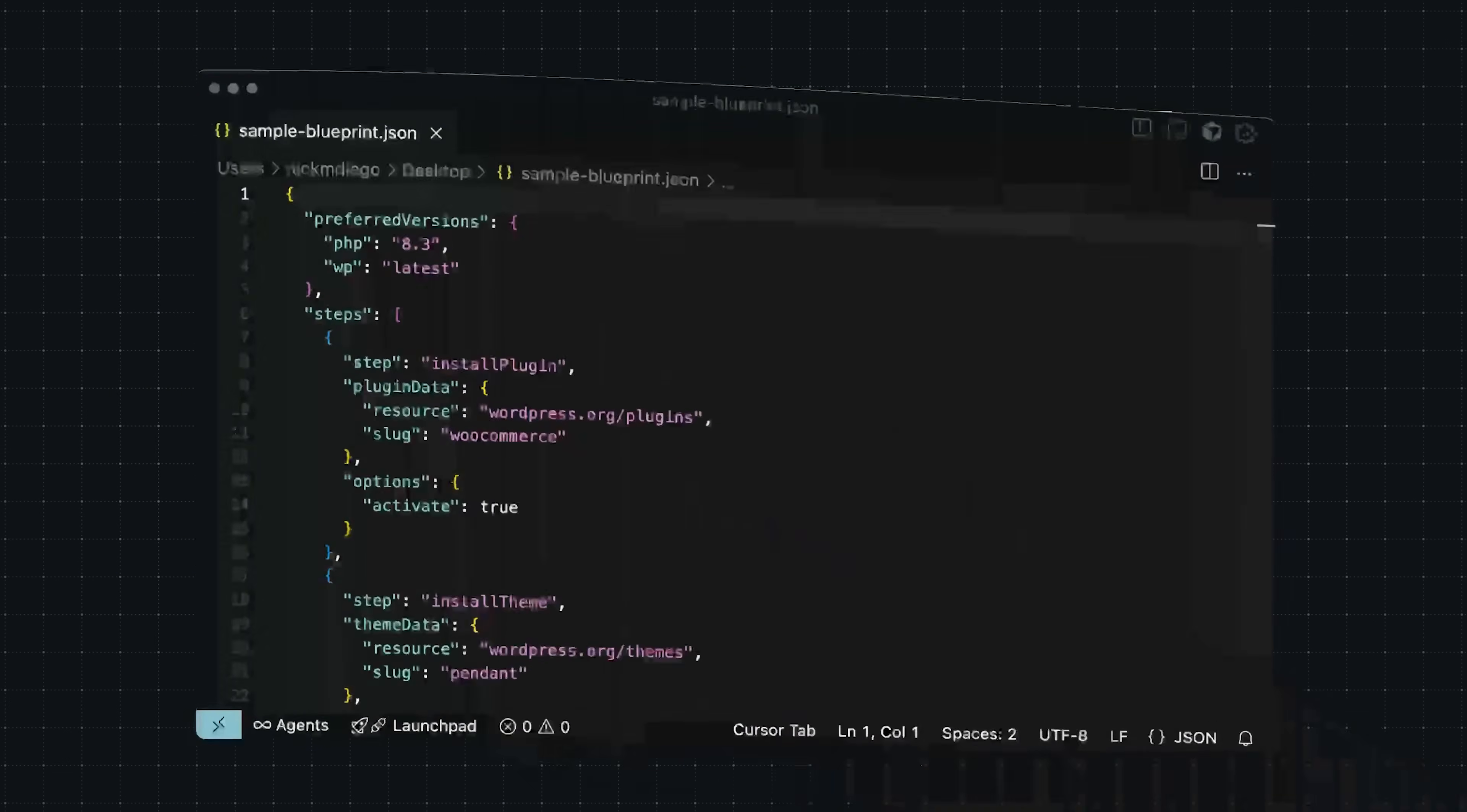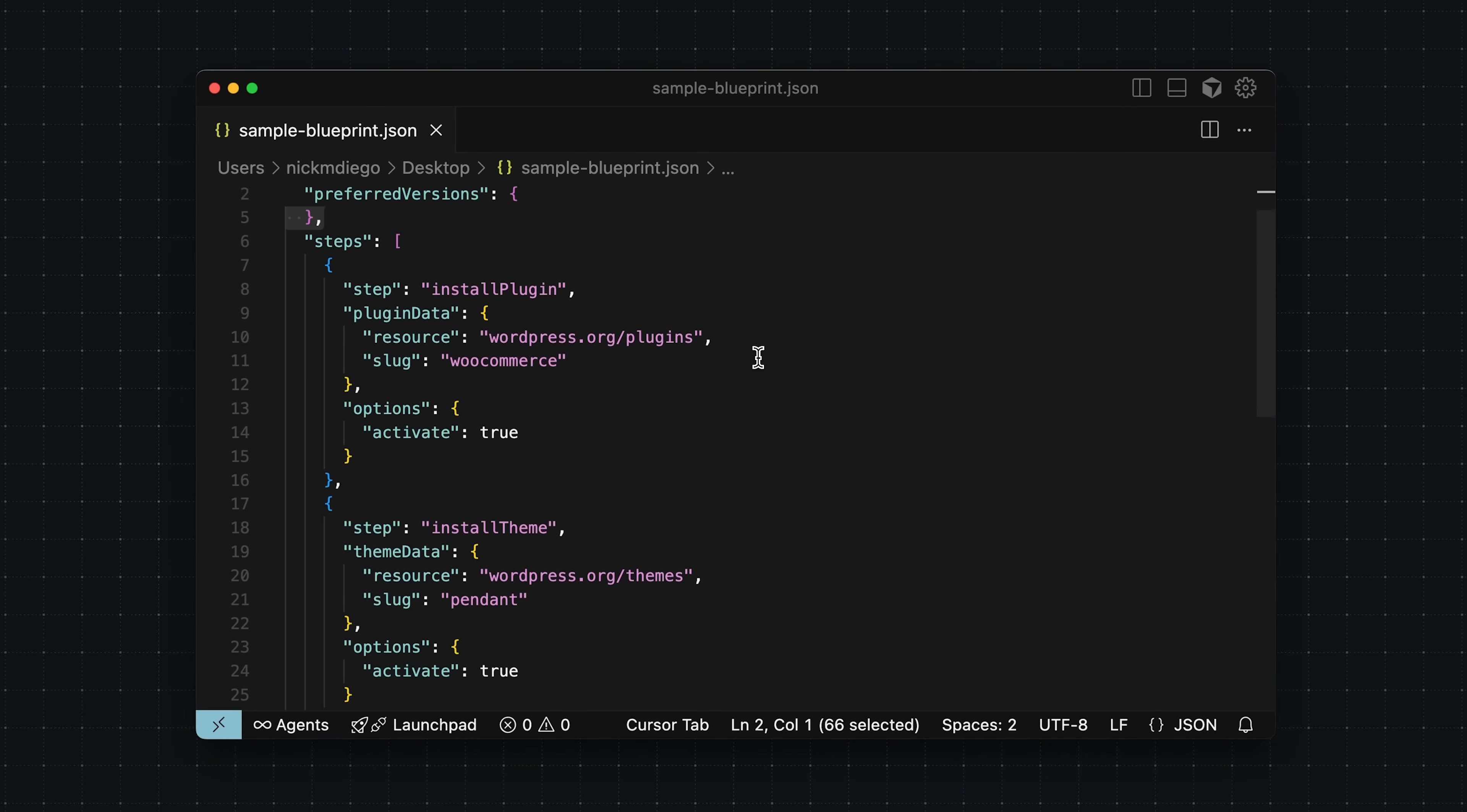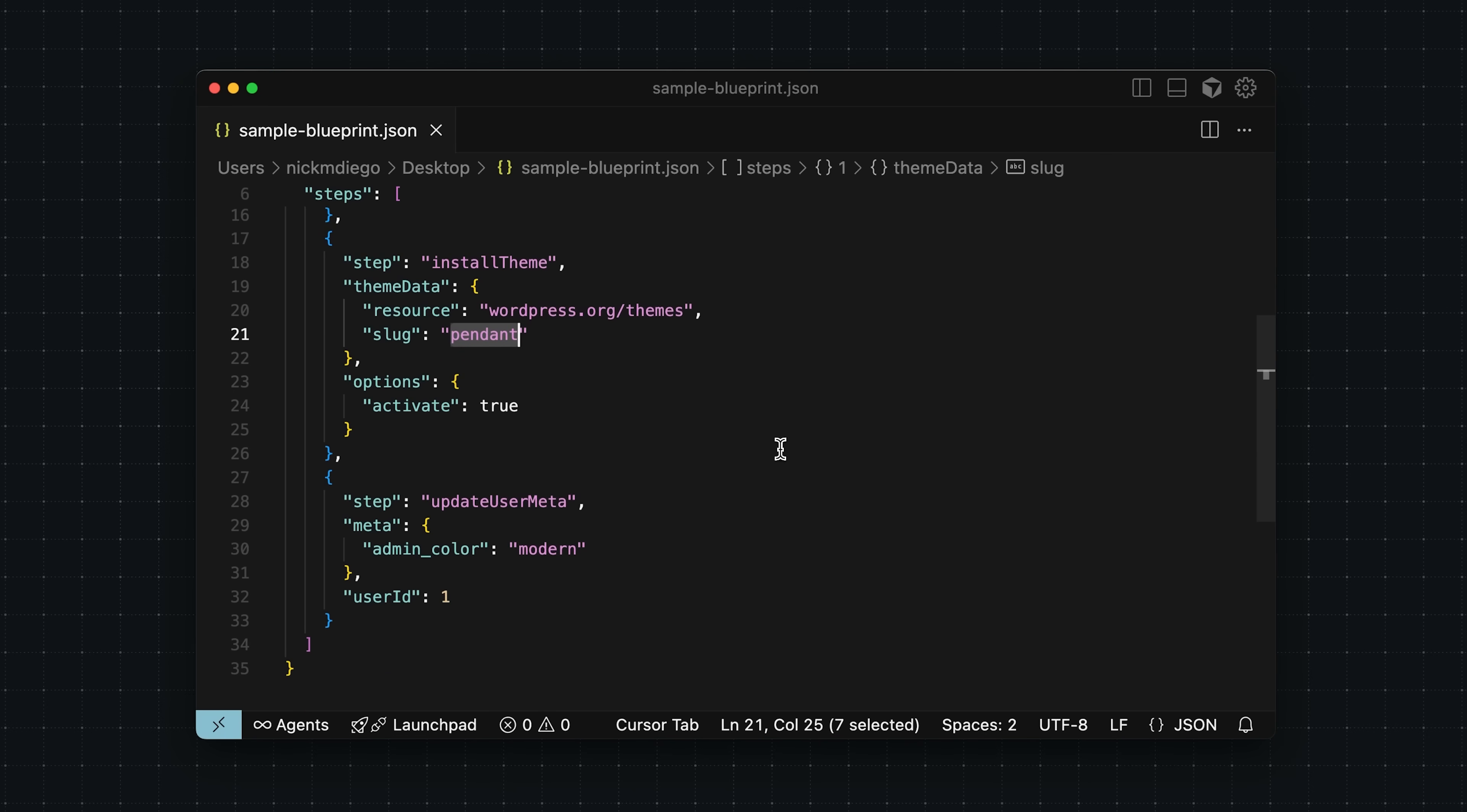I have a sample blueprint, and this one's pretty basic, but if we take a look, we can see that it's doing a bunch of things. First, it's going to be setting the preferred WordPress and PHP versions. I'm also installing WooCommerce, so maybe I build a lot of WooCommerce sites. I'm also installing the pendant theme from the WordPress.org repo. Now you can install plugins and themes from the WordPress.org repository or other places like GitHub, which is really handy, especially if you're a developer.